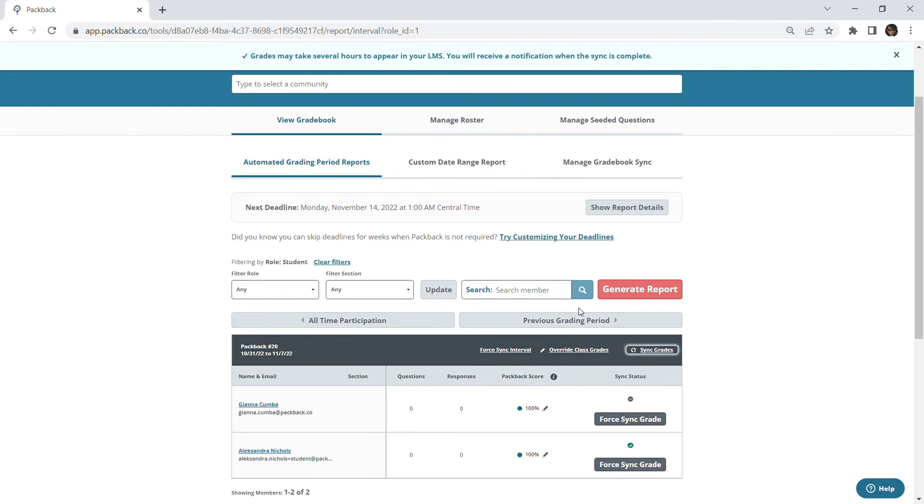Please note that if you're using Packback's gradebook sync feature and are utilizing any of these features, the scores will update in your learning management system after the deadline passes. If the deadline has already passed, scores will update immediately.